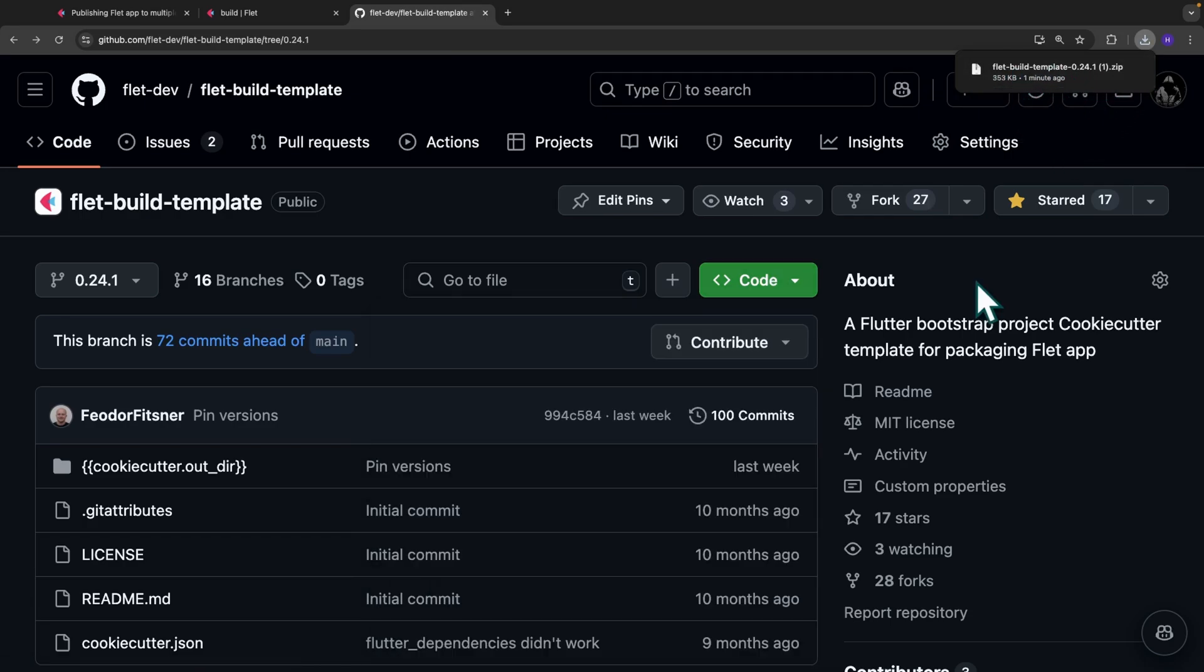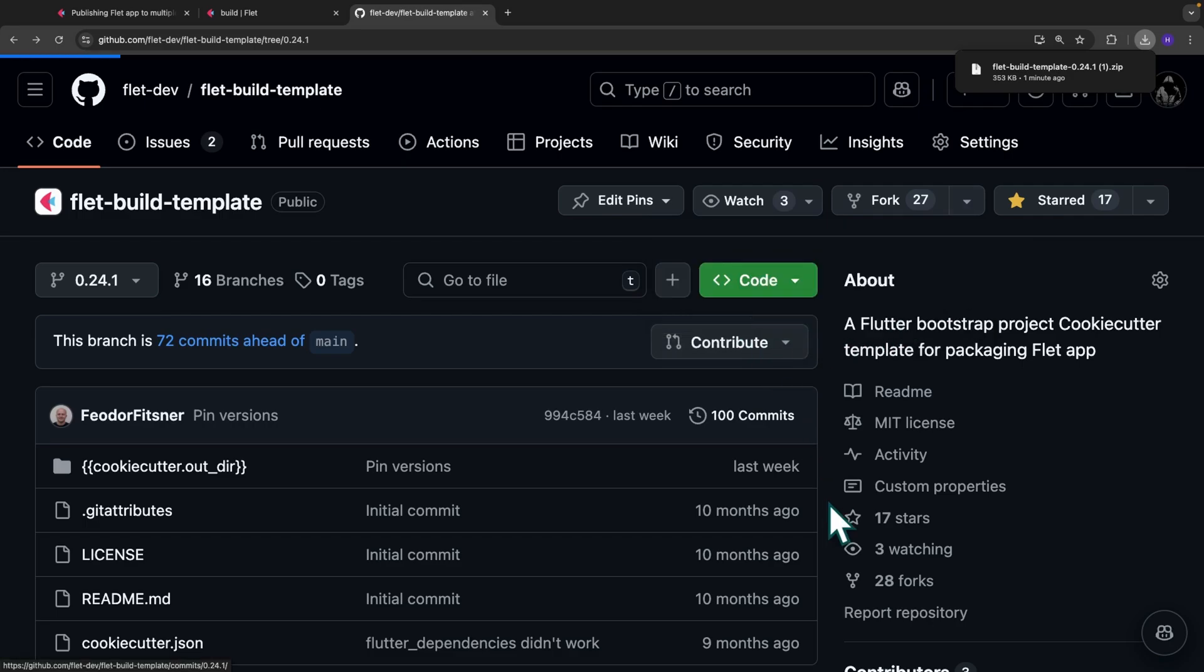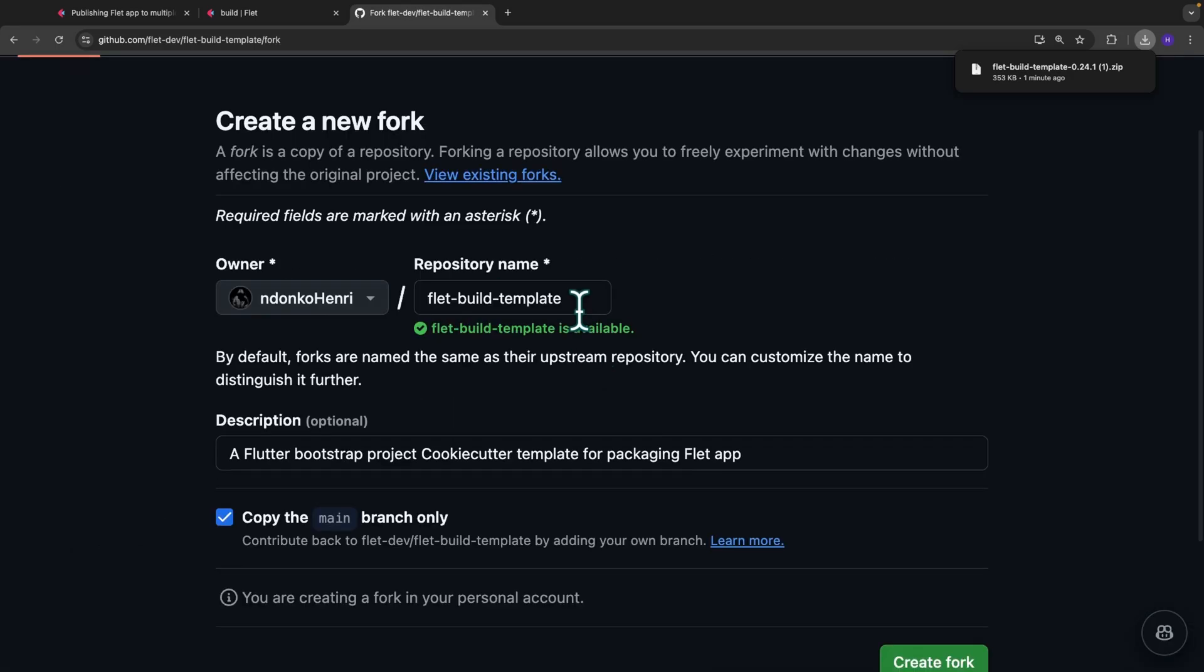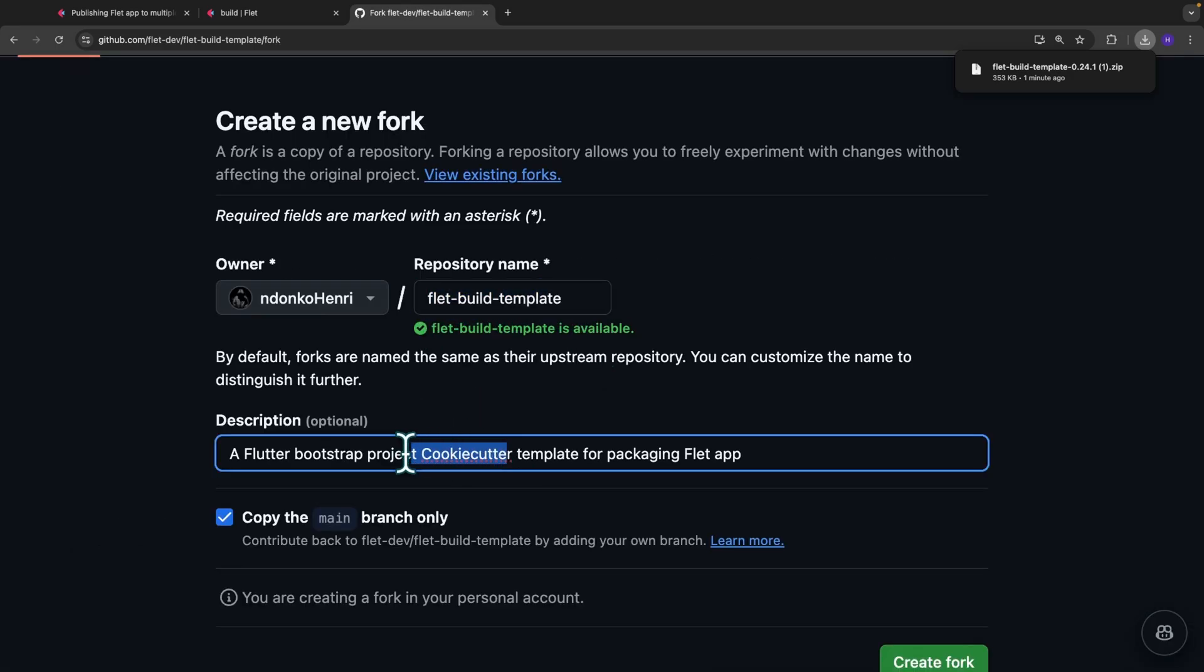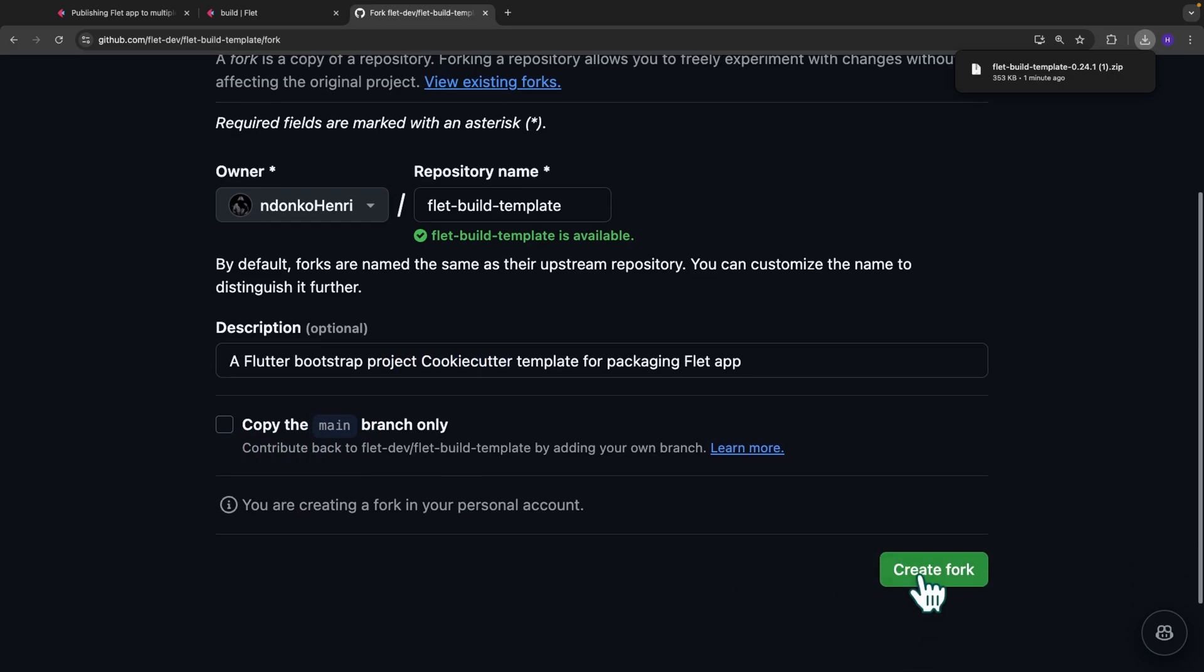If you don't want to make your changes locally, you can equally do it inside a git repository. For that, you simply fork this one over here. So we click on create a new fork. You can rename the repository, you can modify the description and you need to uncheck the copy the main branch only and then click on create new fork.